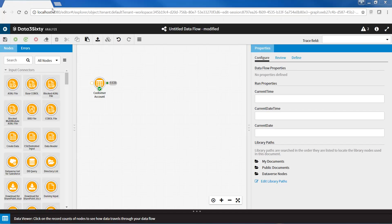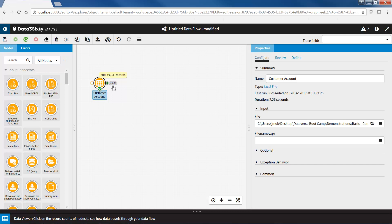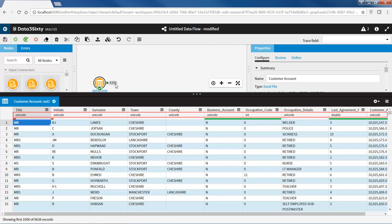The Excel node now detects data types from fields in the acquired data automatically. This is the default setting, but can also be turned off for all Excel nodes by configuring a system property value.